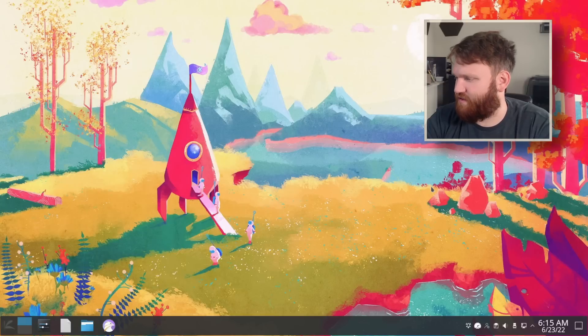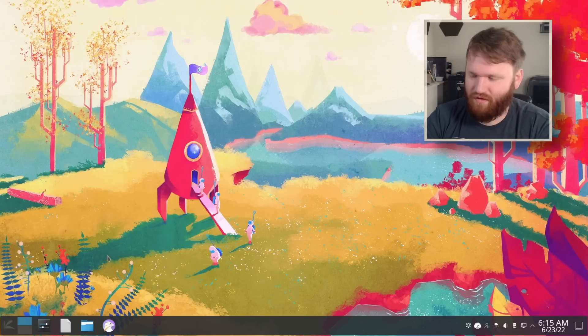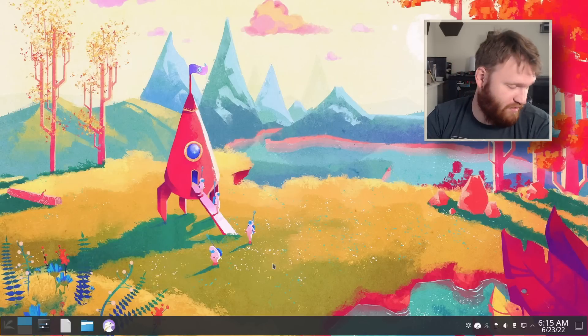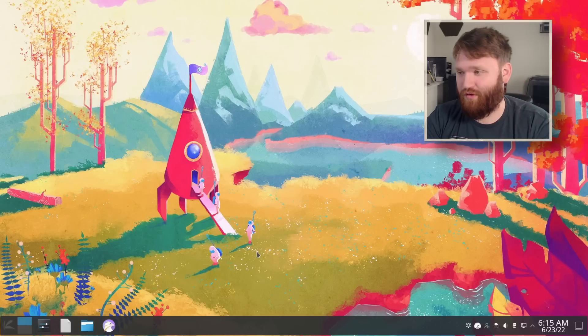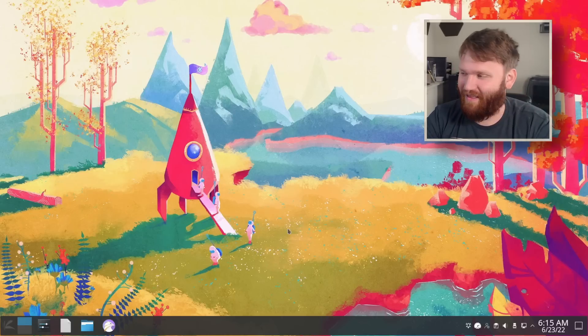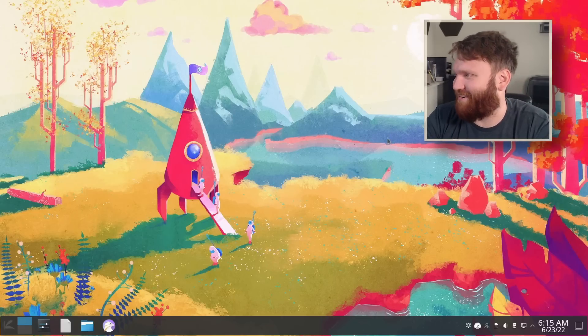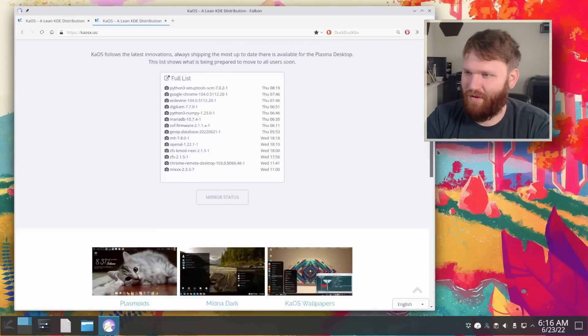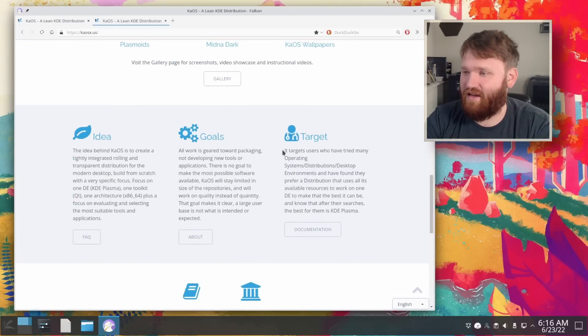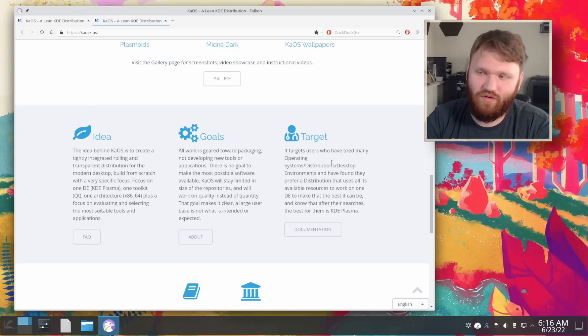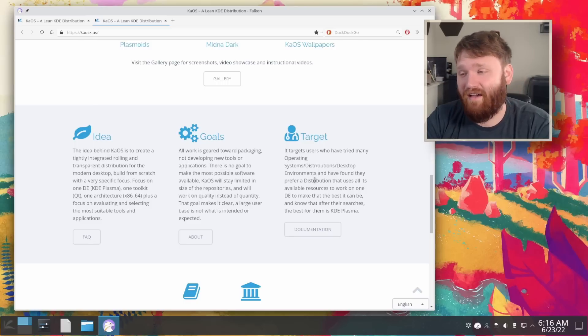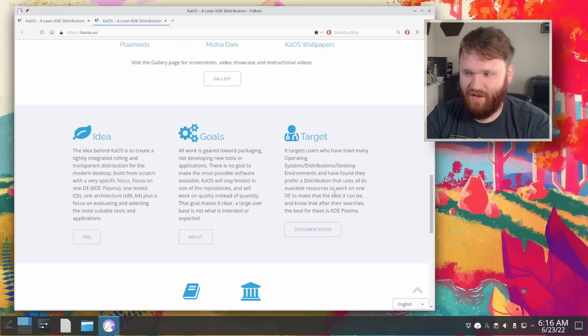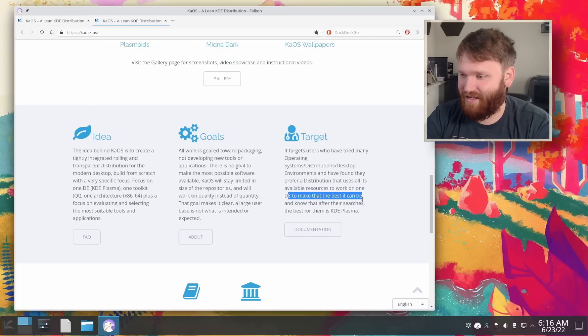Yeah, this is definitely an interesting system. I could see why some people would want to use it. It probably works pretty good on newer hardware. I just got Ubuntu working pretty good on that laptop I have over there. So I'm not going to try to install it on there. I'm going to end off on the homepage here of this and they talk about the use case targets users who have tried many operating systems, distros, desktop environments, and have found they prefer a distribution that uses all of its available resources to work on one desktop to make it the best it can be.